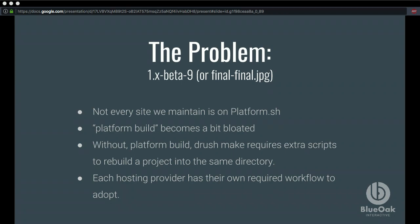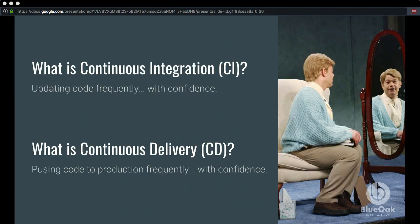The next step was to look into continuous integration methodologies. With Pantheon, for example, before Multidev was available, you had one branch across all your environments, which is a pretty hard workflow. How do you have other branches push to that environment or something more dynamic? We started looking at continuous integration. My definition of continuous integration is updating code frequently with confidence, and continuous delivery is pushing code into an environment, again with confidence.